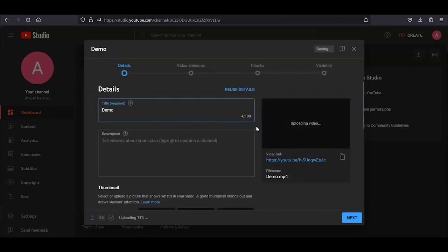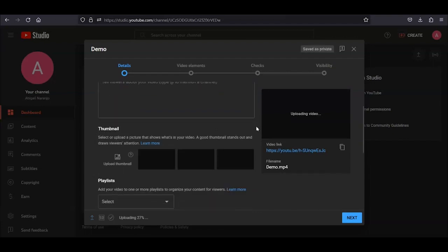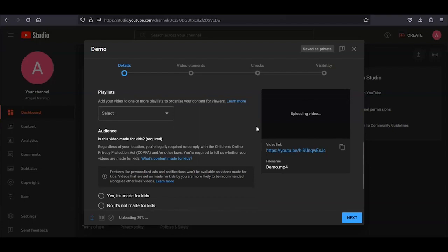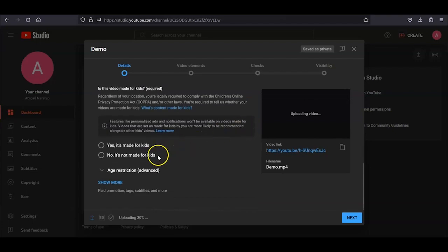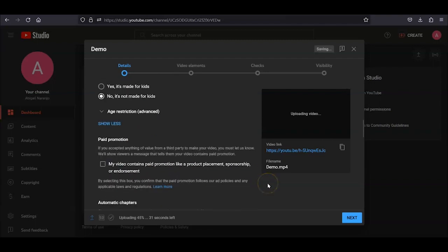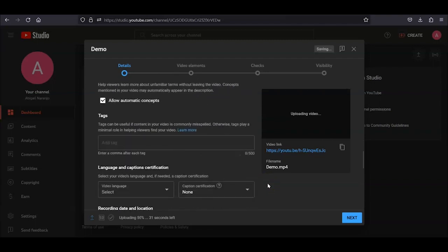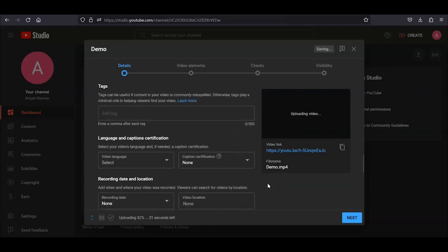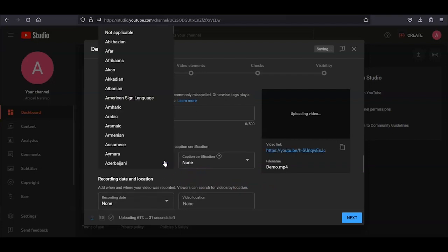Details, Video Elements, Checks, and Visibility. Under Details, scroll down to the Audience subheading and choose No, it's not made for kids. Click Show More at the bottom of the menu. Scroll down to the Language and Caption Certification subheading, and choose English from the drop-down menu for Video Language.